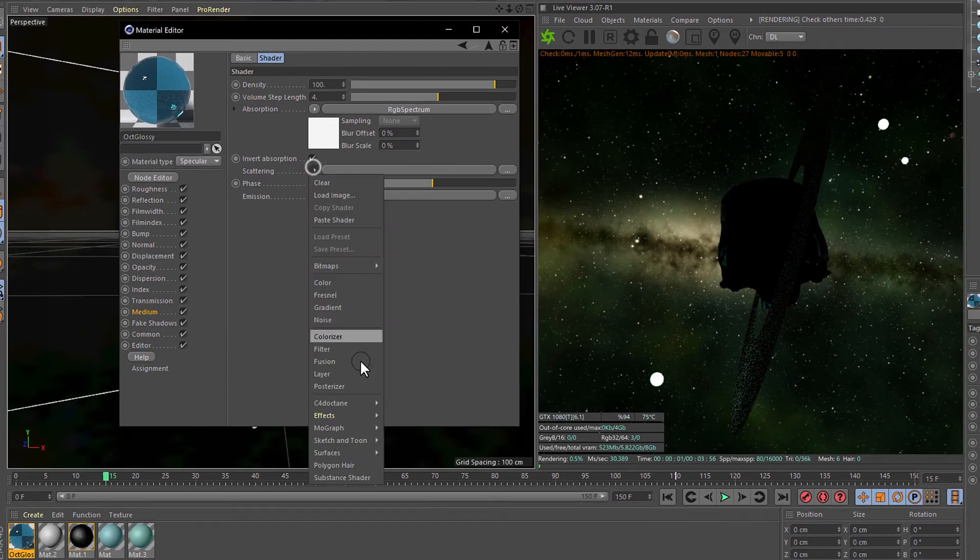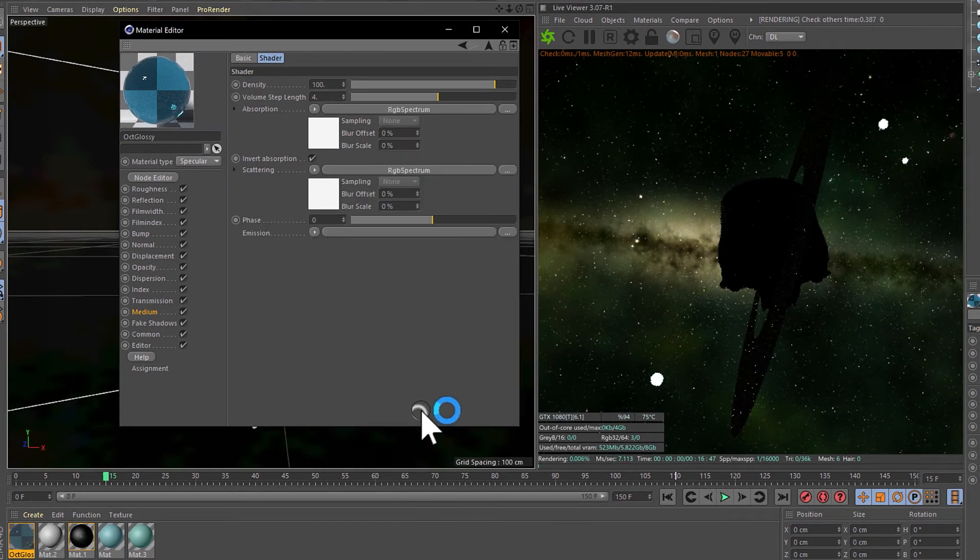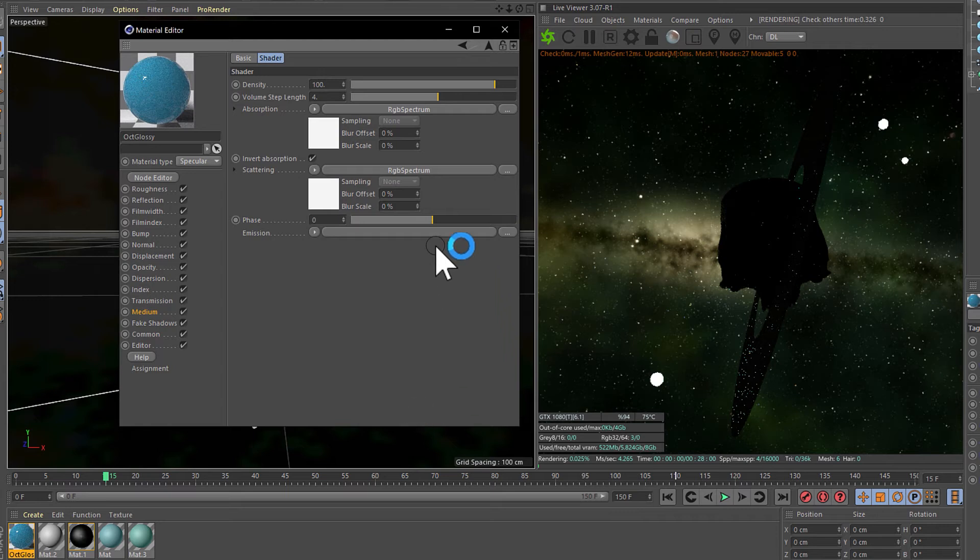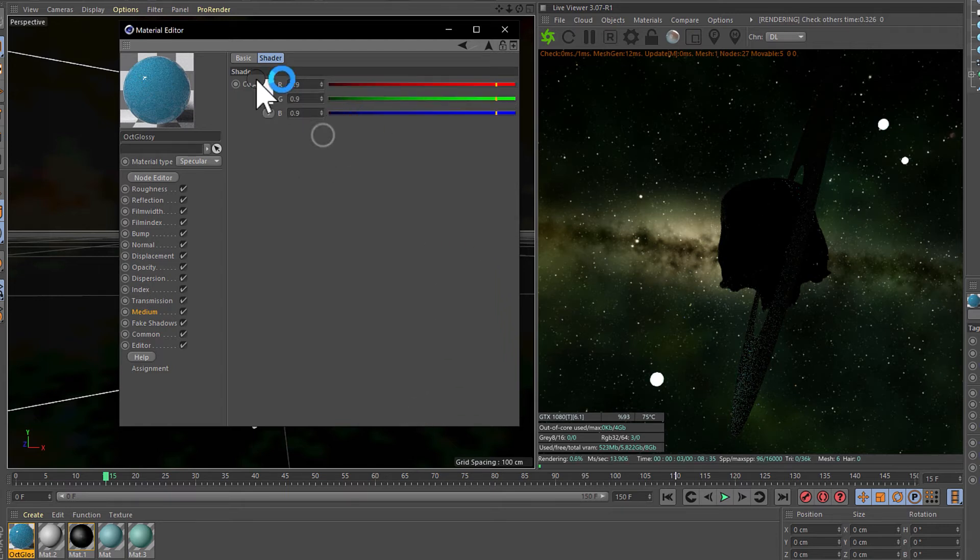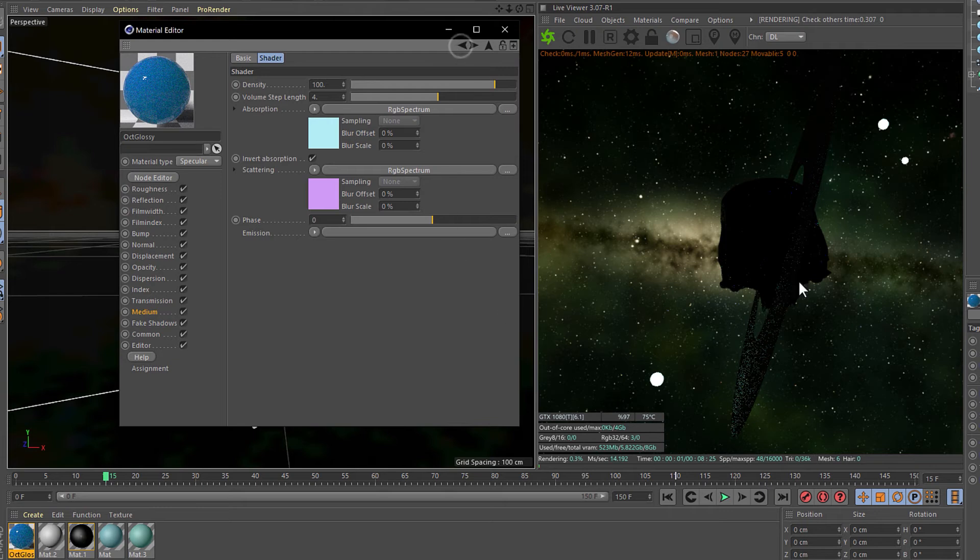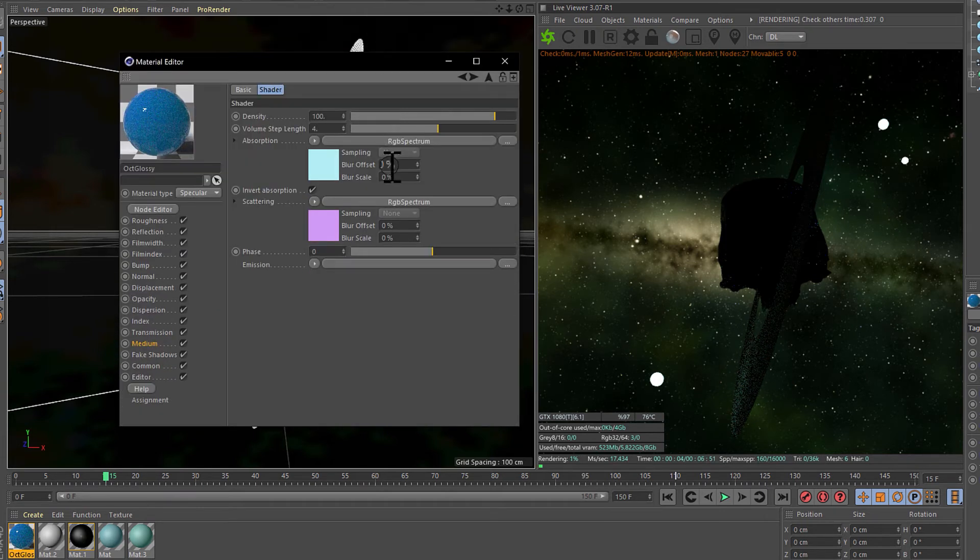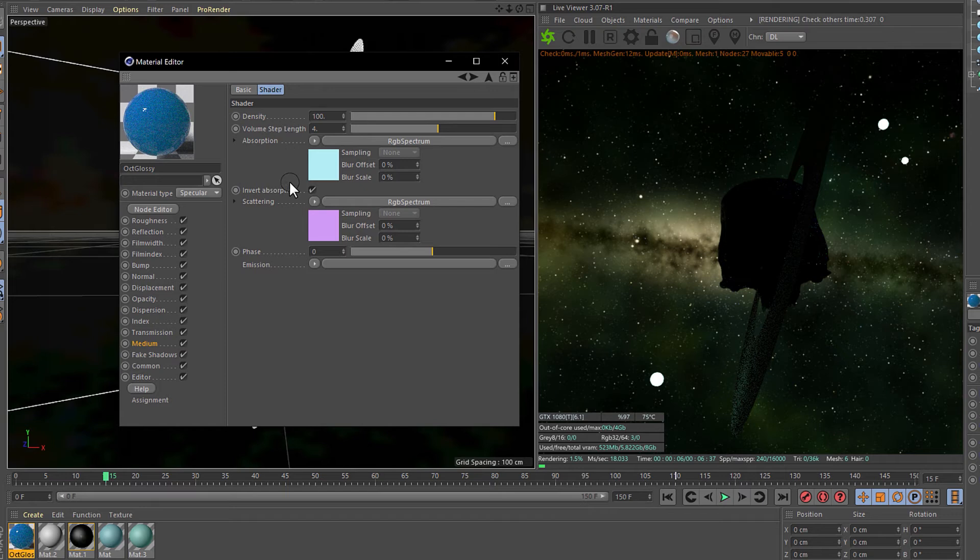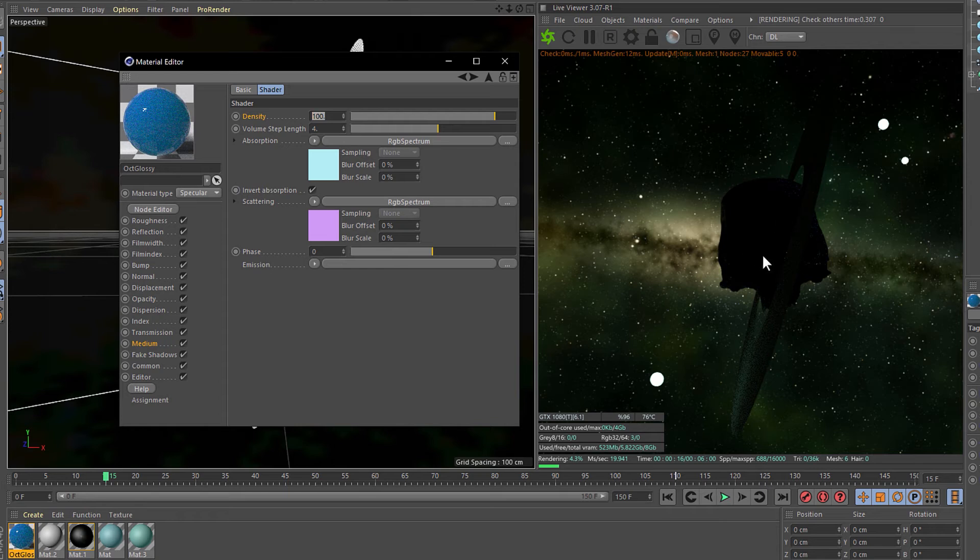Now we need to enter to the shader and change the two colors, maybe one blue and one purple. Apparently it doesn't change anything but that's because the density. The density is kind of like the path length in the native render engine. If the number is higher, more dense the model.